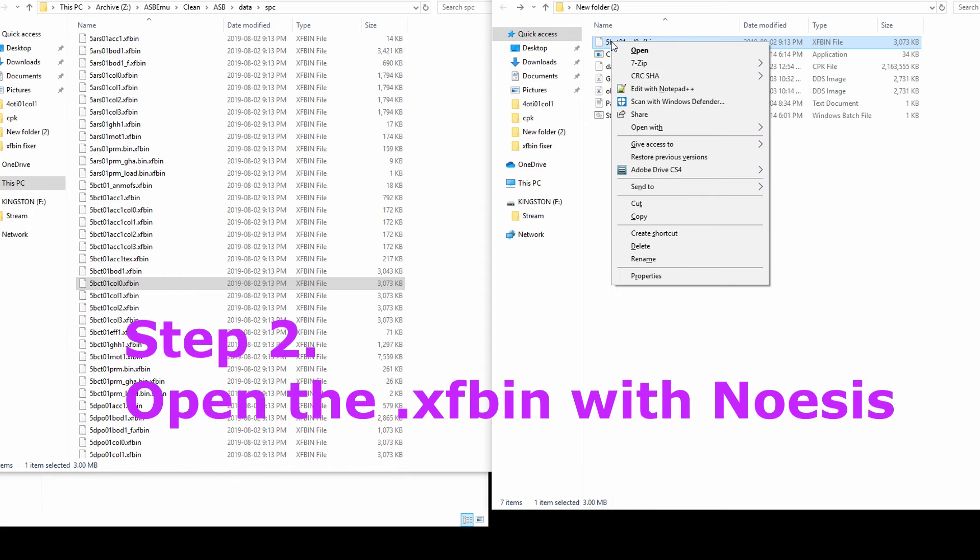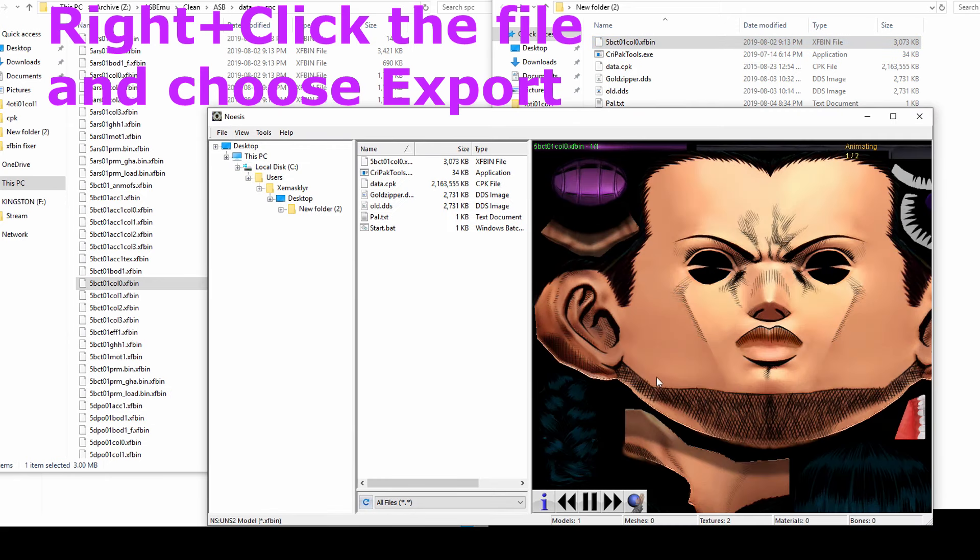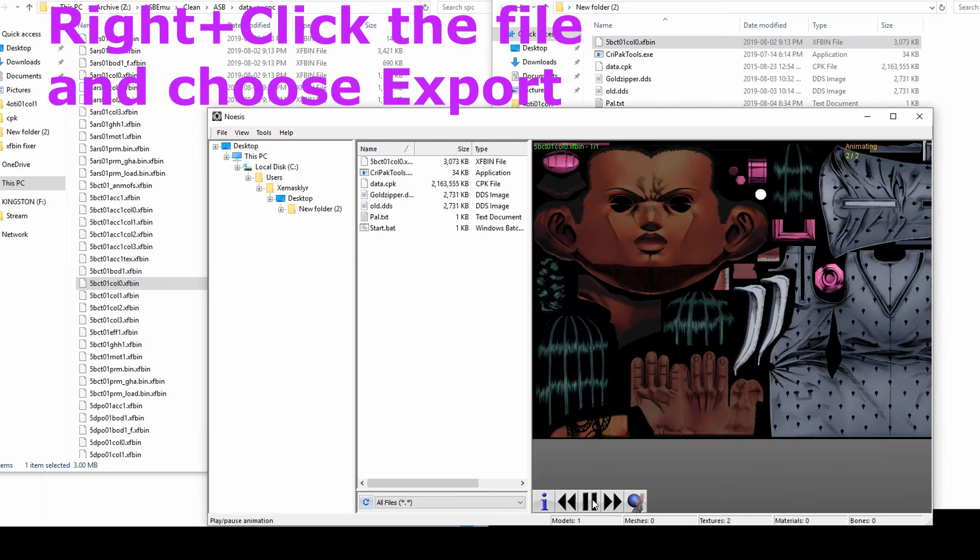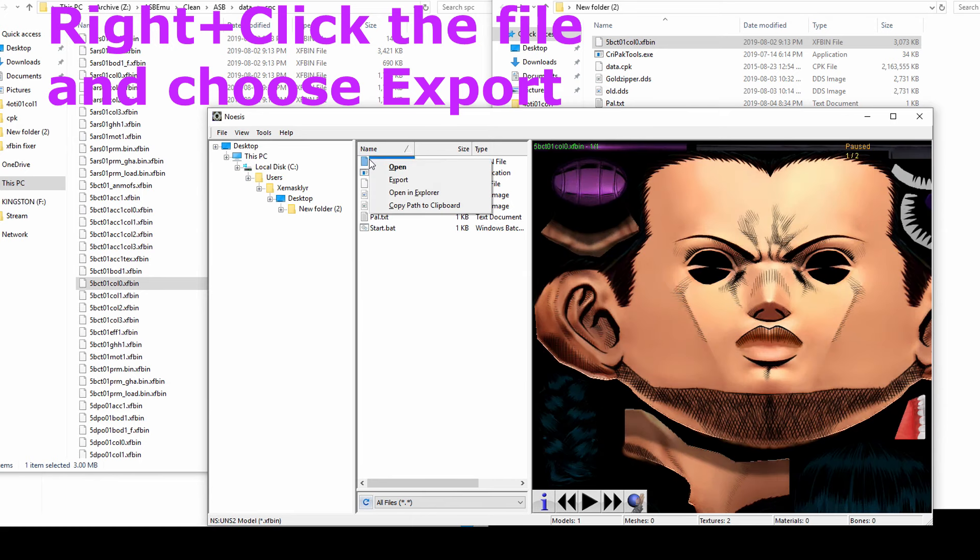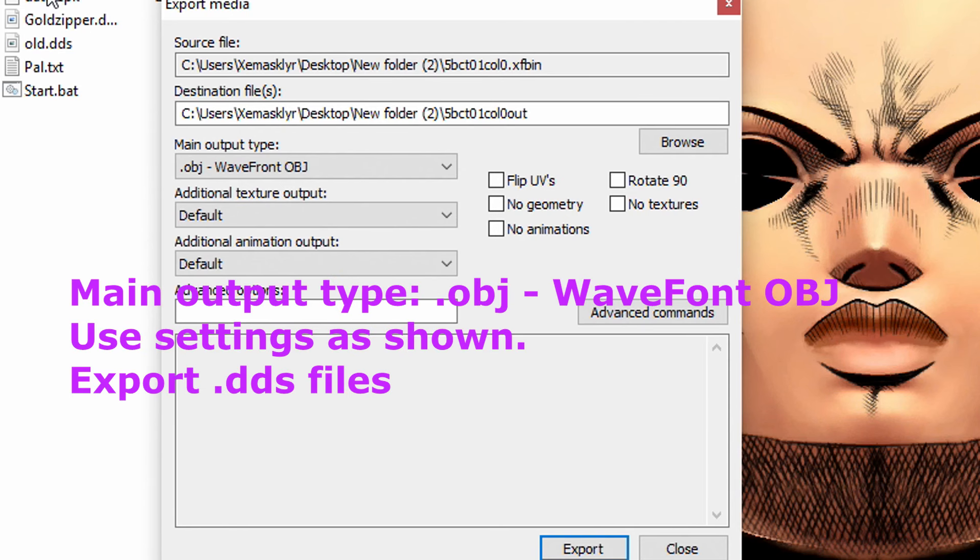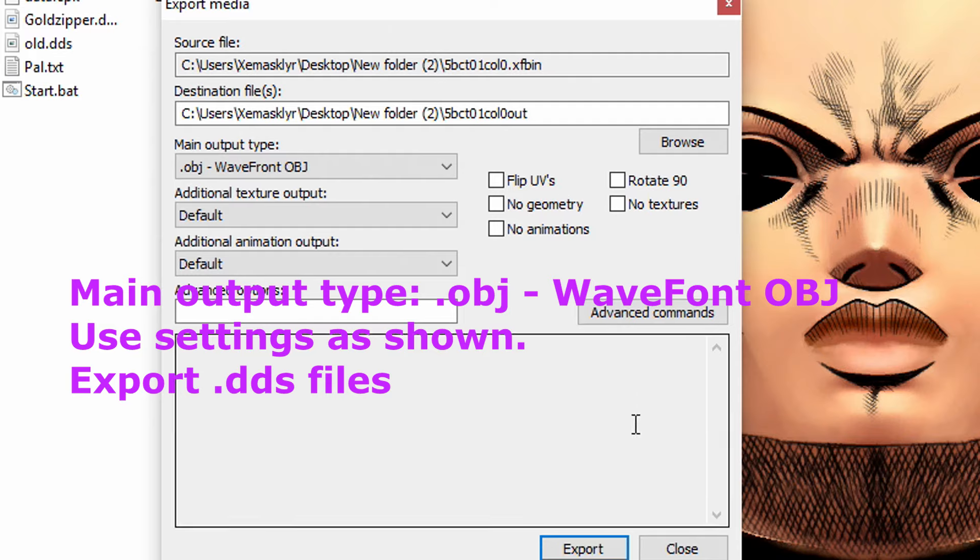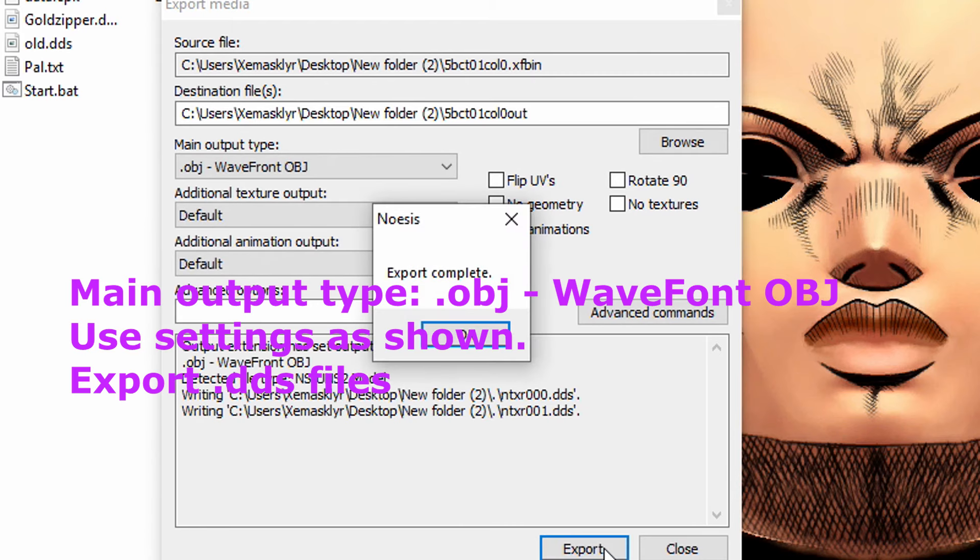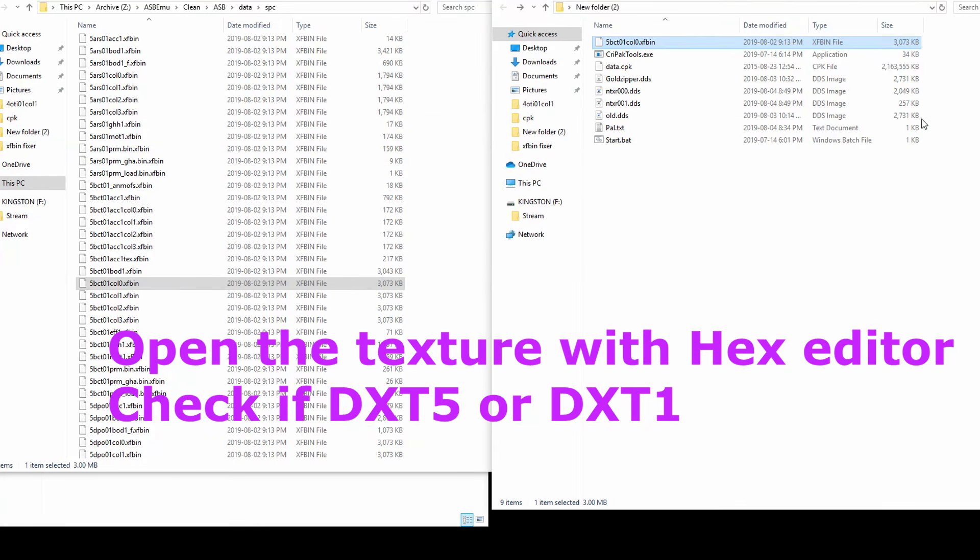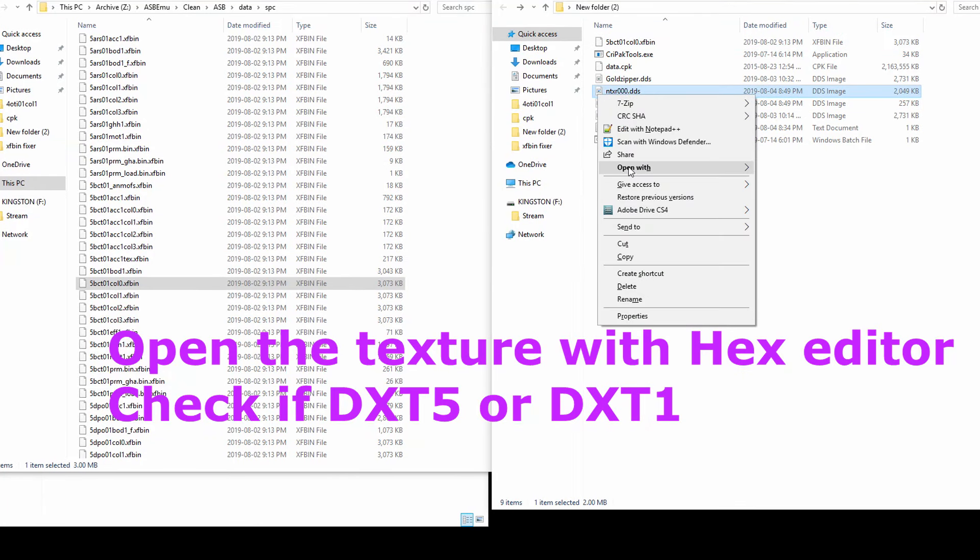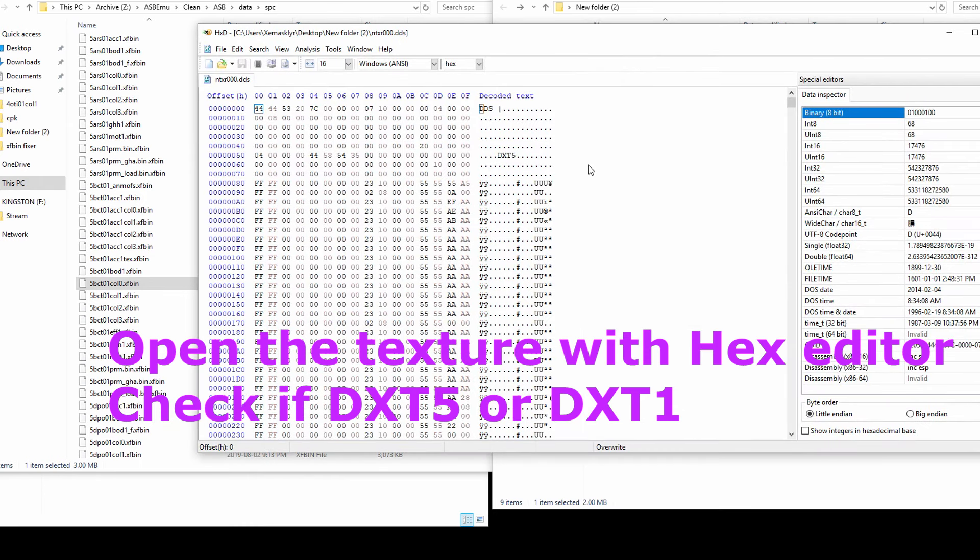Open the character col number .xfbin with Noesis and export to .dds. Choosing .obj will do this. Check the exported .dds with your hex editor. The header will show either DXT5 or DXT1. Take a note for later.